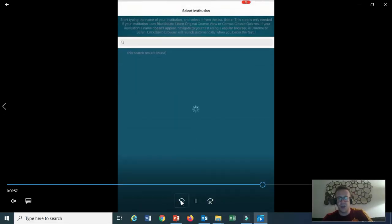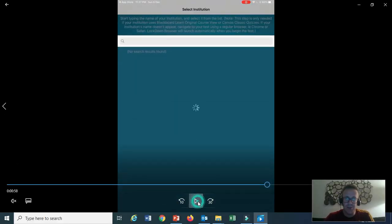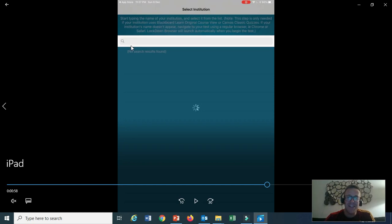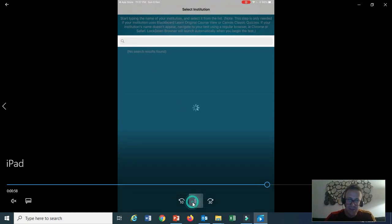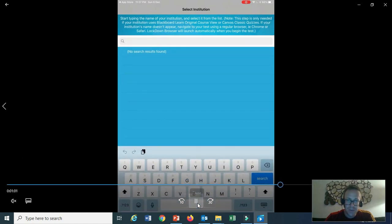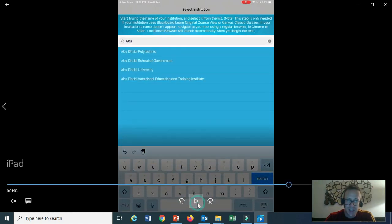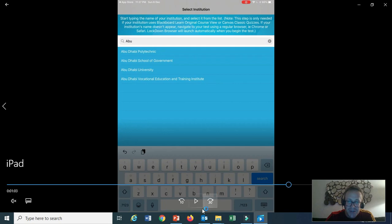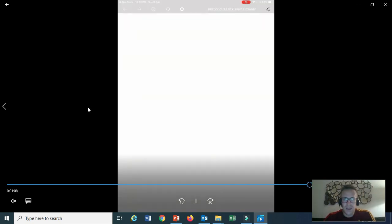So the Respondus lockdown browser opens. Now here, this is where we need to choose the Adverti version. So go to the search and don't type Adverti—type Abu Dhabi because it's the full name. I just type Abu, and then it's here on the screen: Abu Dhabi Vocational Education and Training Institute. And then it will open as normal.